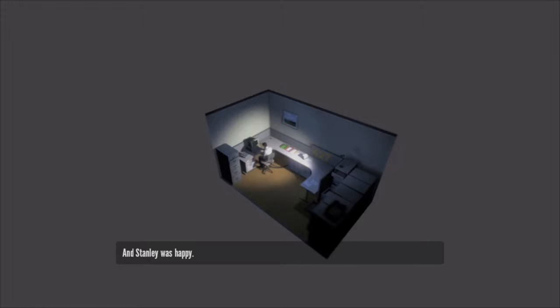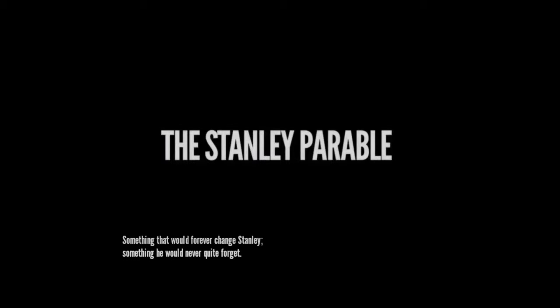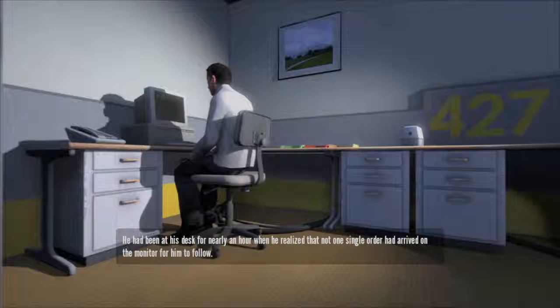And then one day something very peculiar happened. Something that would forever change Stanley. Something he would never quite forget. He had been at his desk for nearly an hour when he realized that not one single order had arrived on the monitor for him to follow.